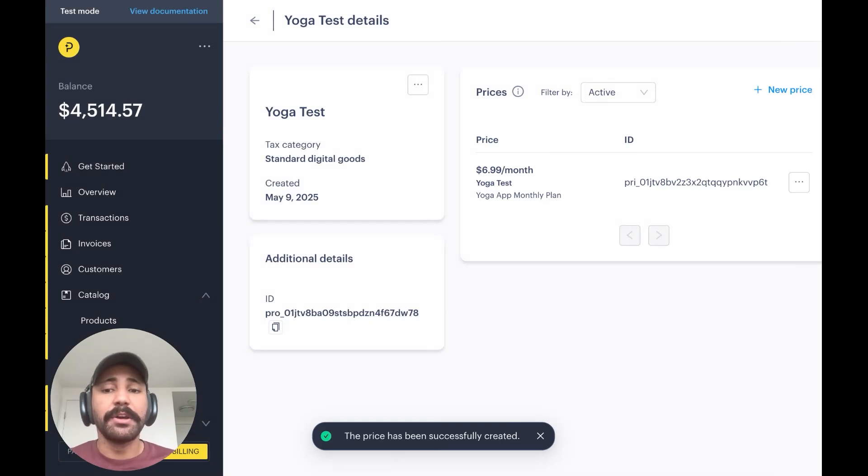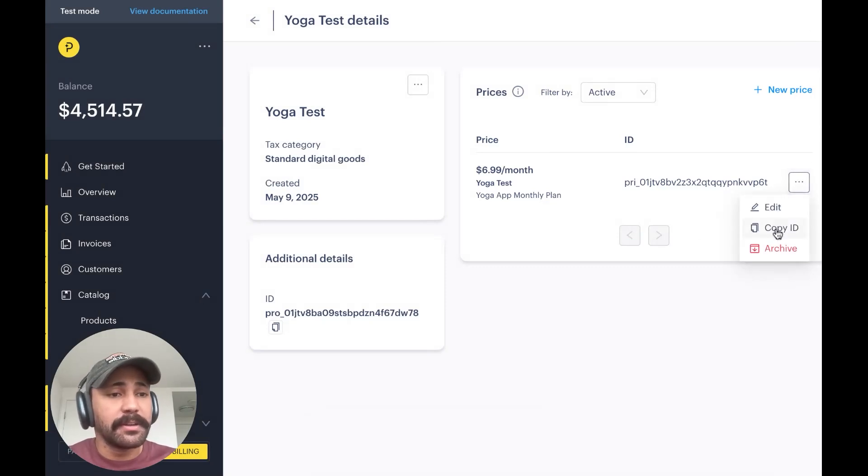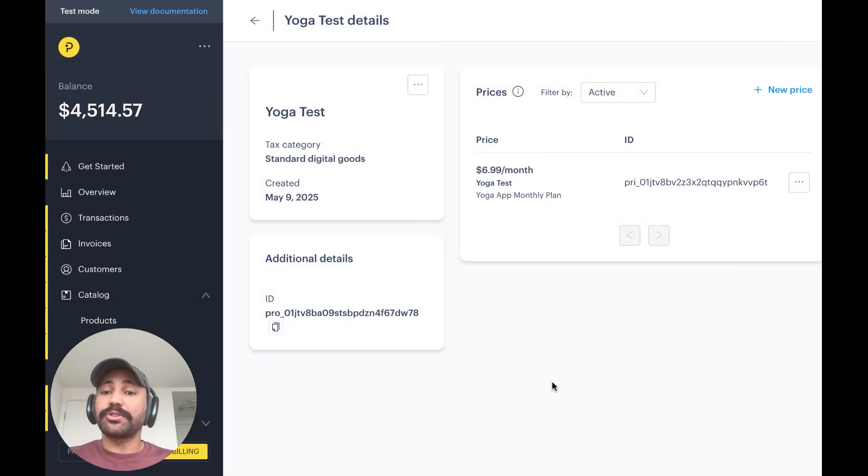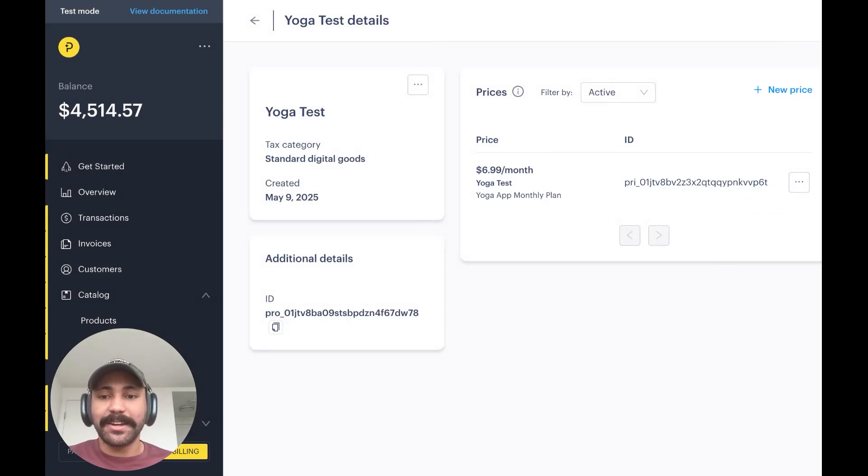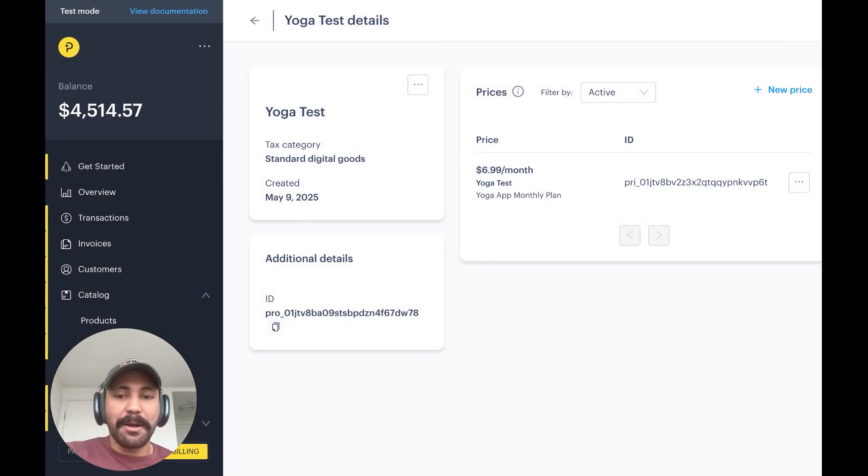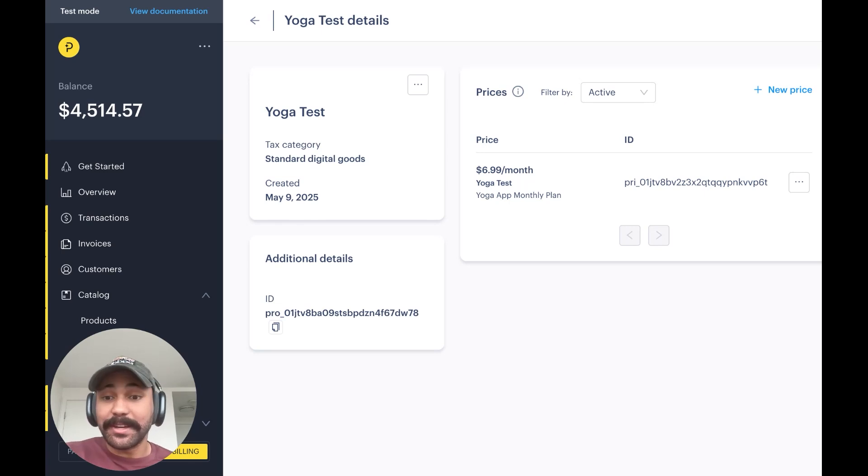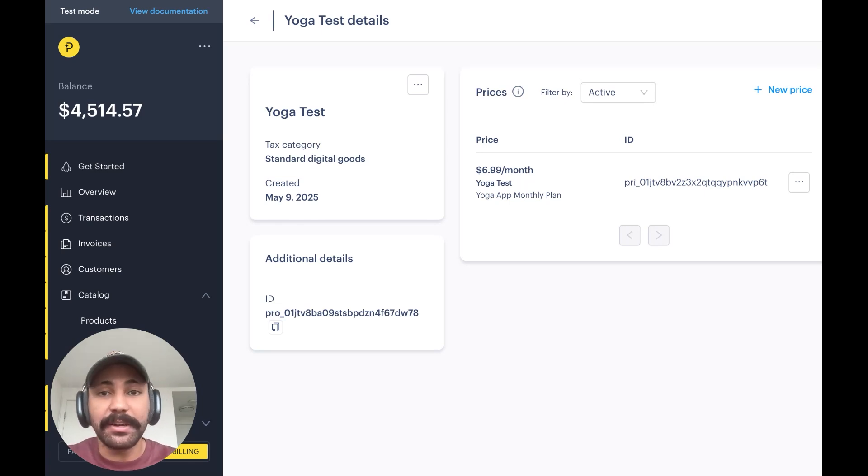Now, from here, we actually want to save the price ID because that's actually what we're going to use as a parameter in our app along with the link to the checkout that we're about to create.